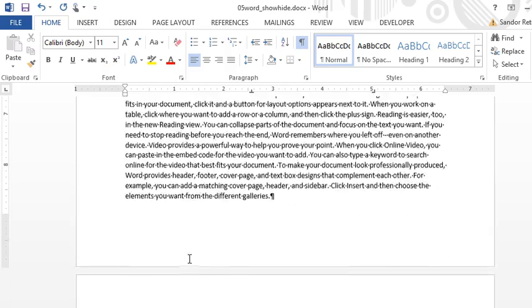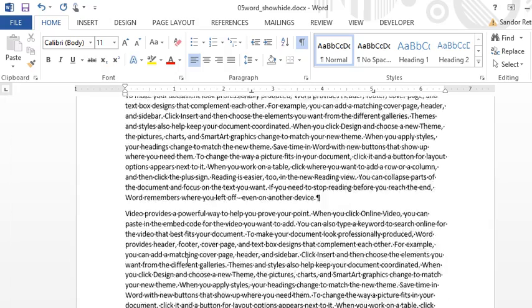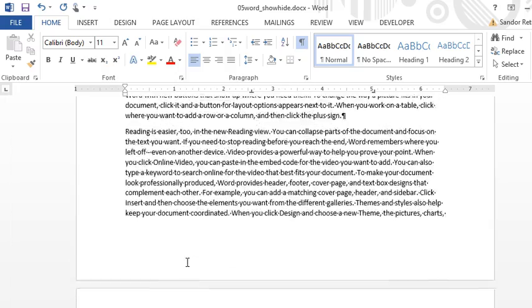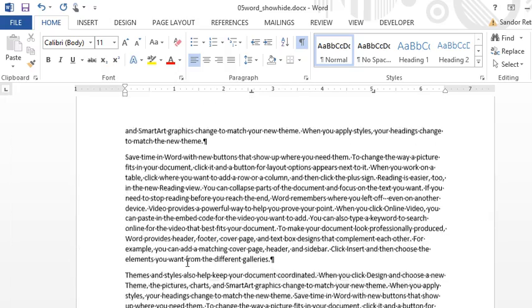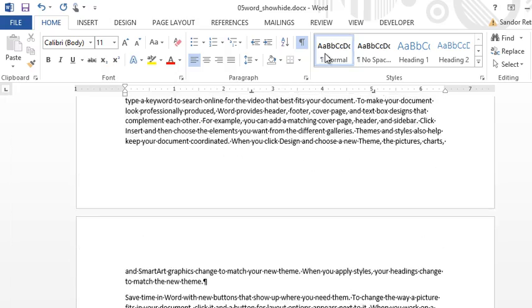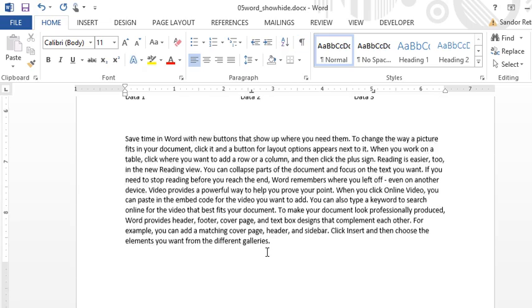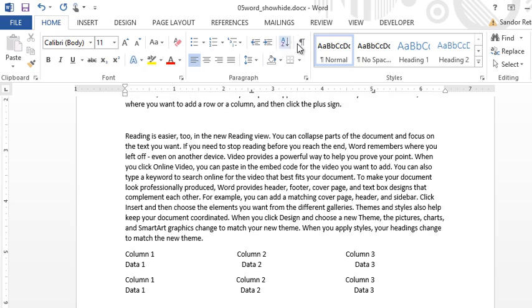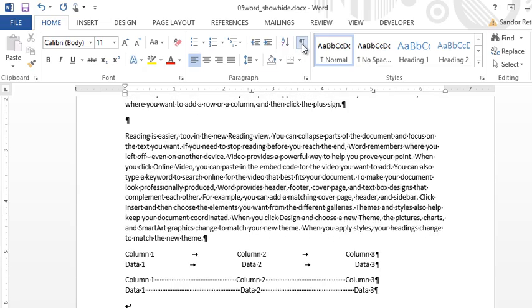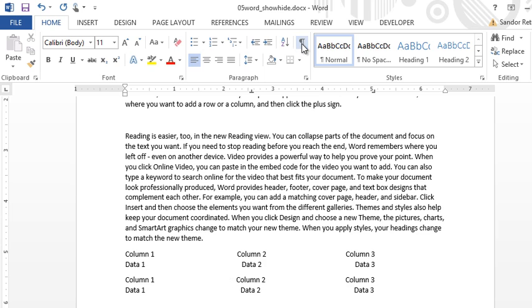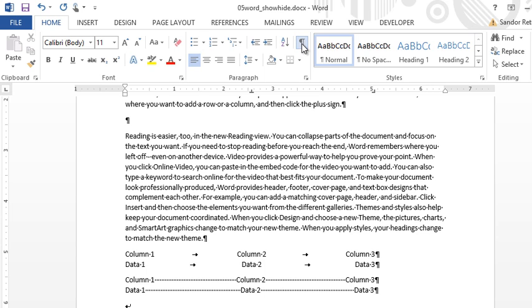As soon as I turn it off, all of those items disappear—it's a regular document. This doesn't affect printing, so whether it's on or off, it's not going to affect how this prints out.